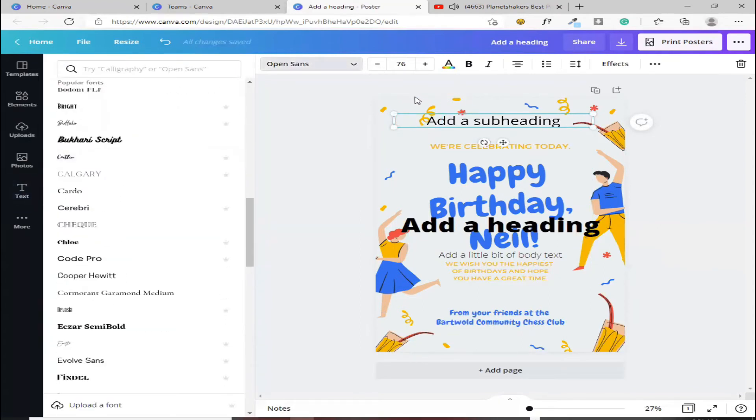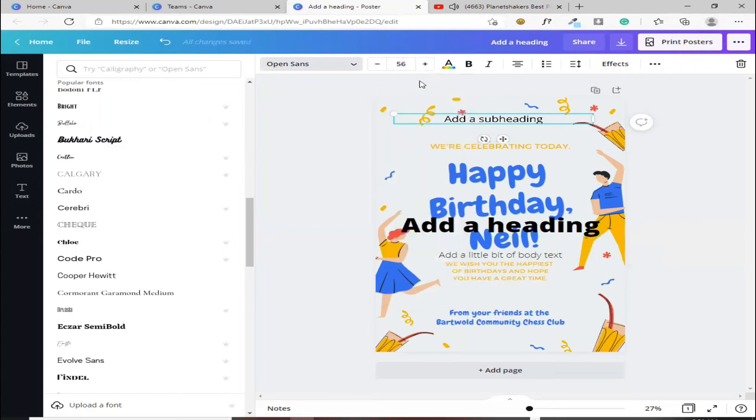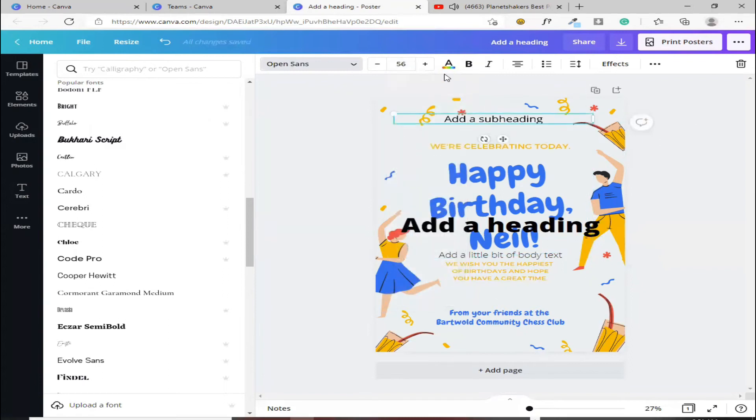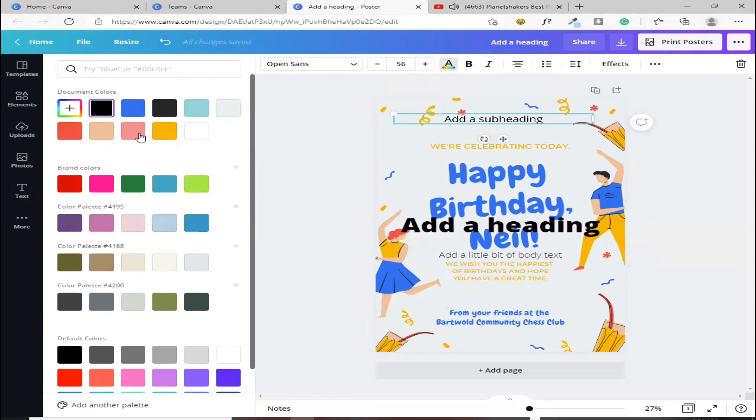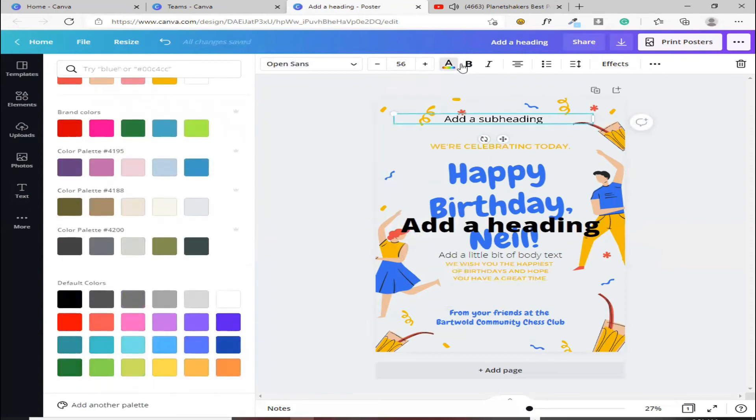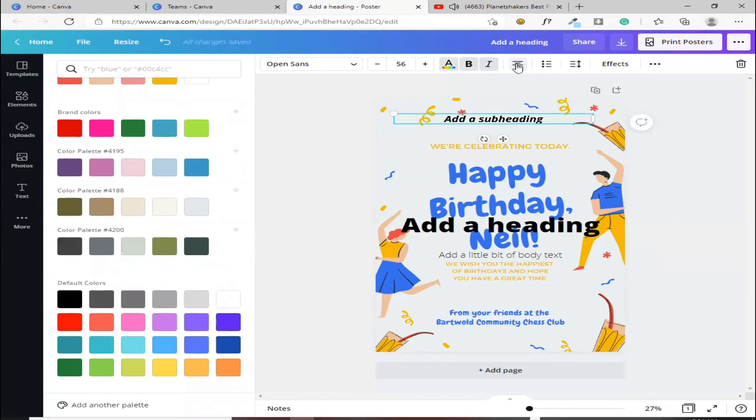Sa size naman ng font, pwede mo rin ditong palitan. Kung gusto mong lakihan, gusto mong liitan, dito rin yun. Kung gusto mong palitan naman yung kulay ng font mo, ito naman, dito mo siya papatag. Gusto mo siyang evolve, yan, i-italic. Gusto mo siyang nasa center, o nasa side, dito naman yun.